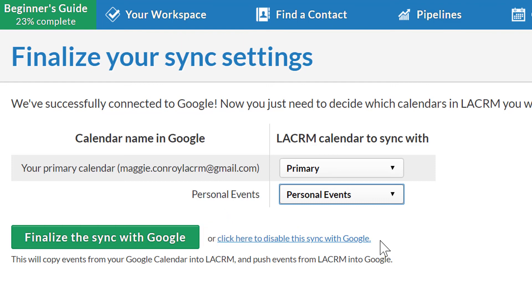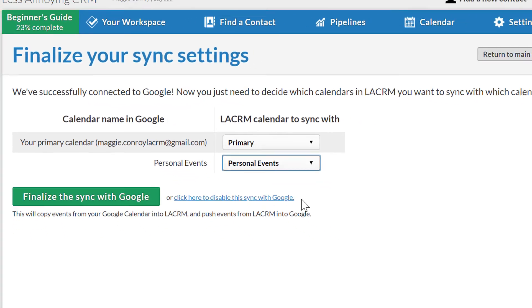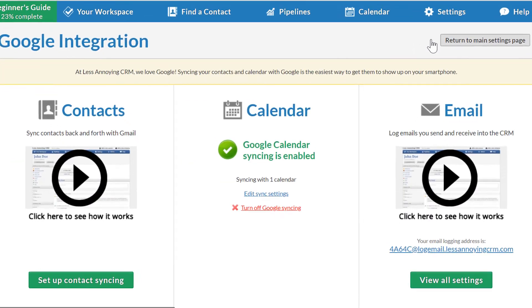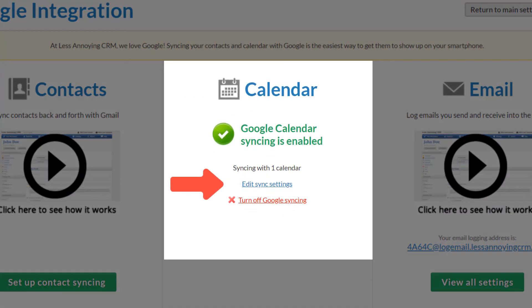If I ever need to edit or stop the sync or authorize a sync with another Google account, I can always come back to my Google Integration page and click Edit Sync Settings.